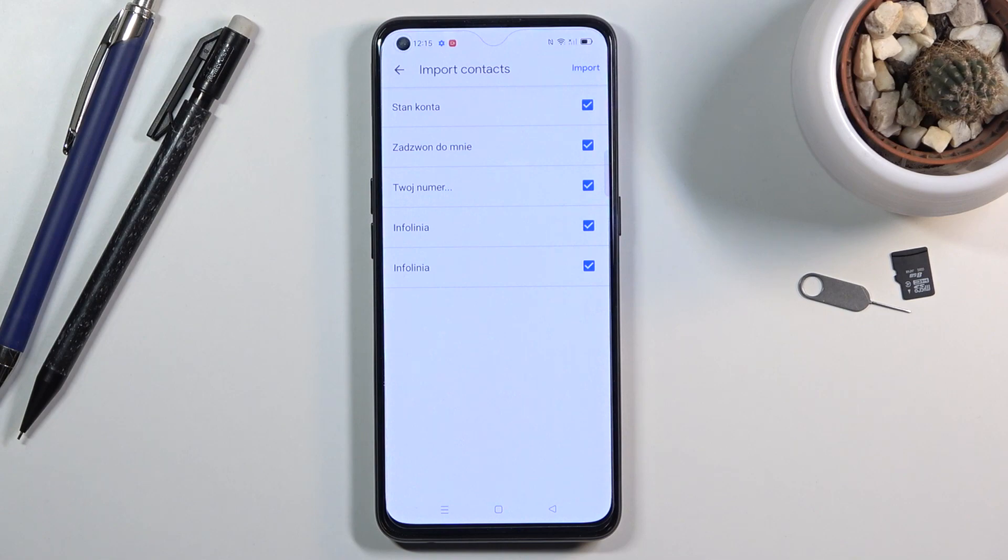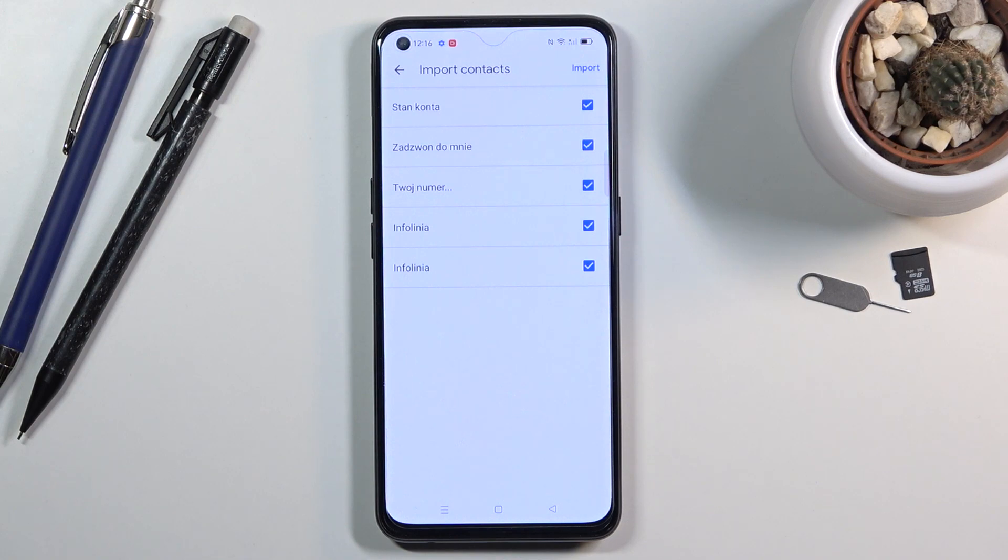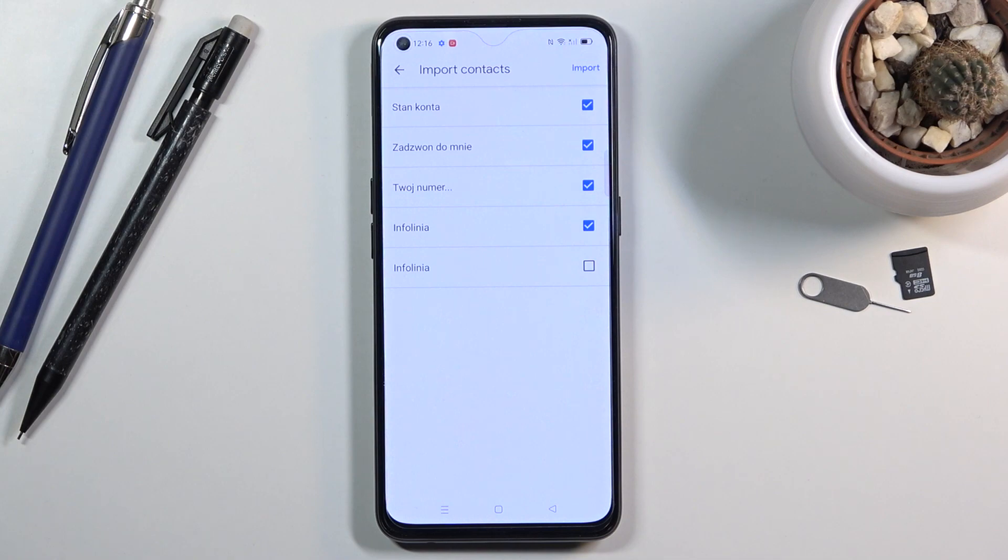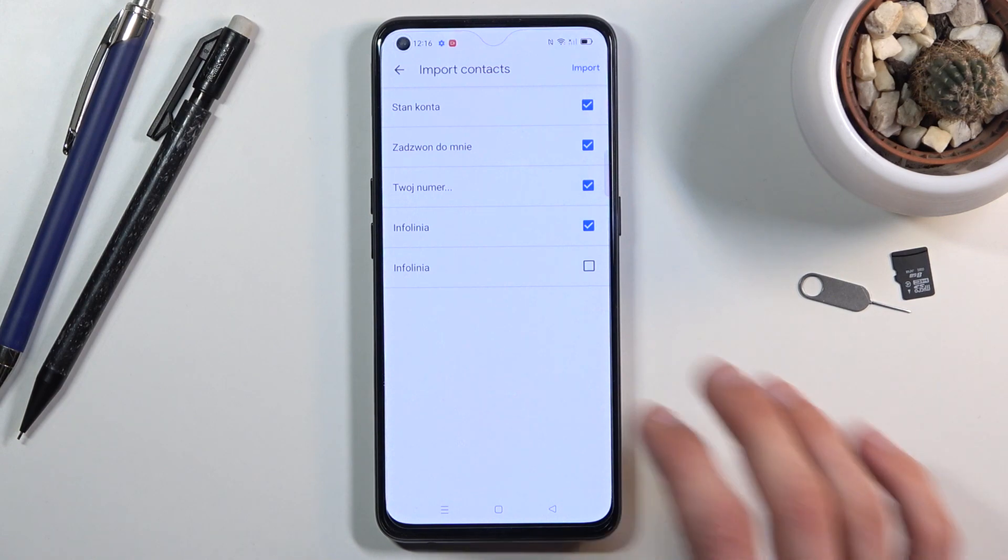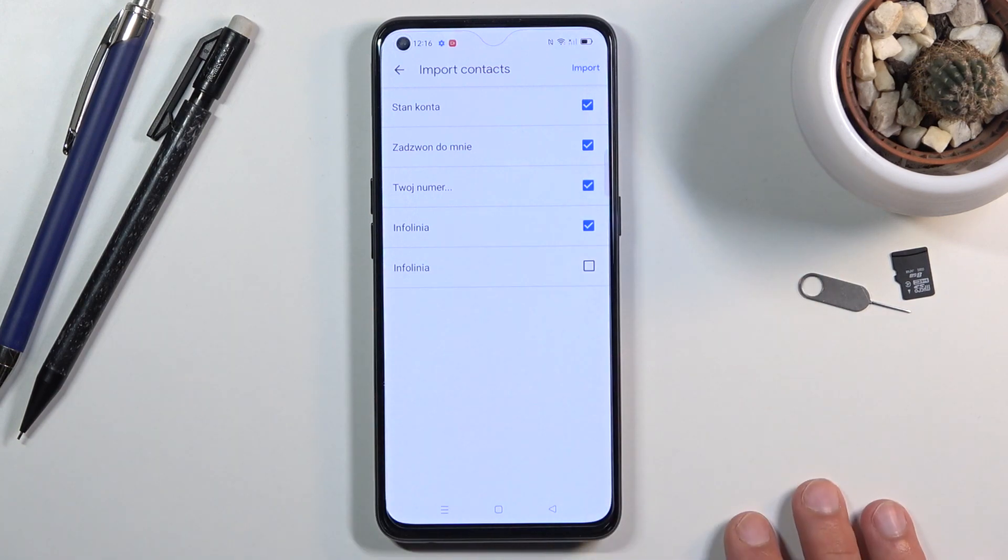By default they will all be selected, assuming they are not already on my device. If you don't want some of those contacts, then you can deselect them. Now, if you see some contacts that are deselected and grayed out, that means those contacts already exist on your device. Once you have every contact selected that you want...